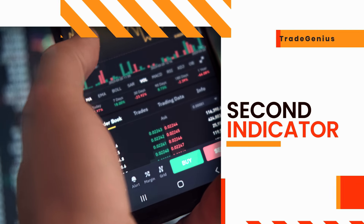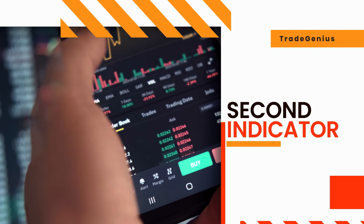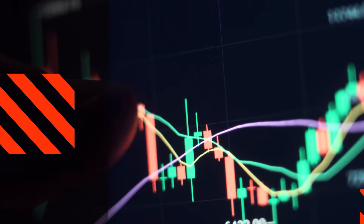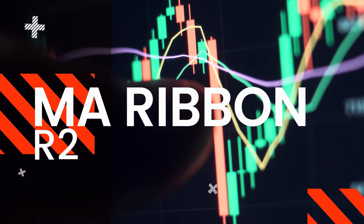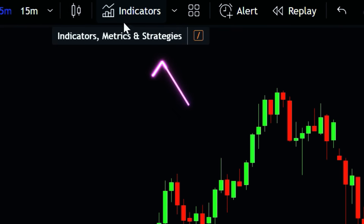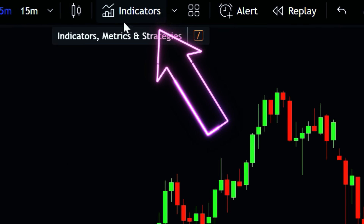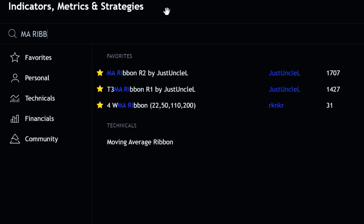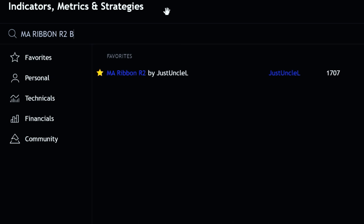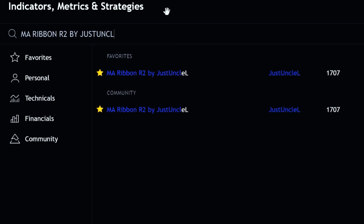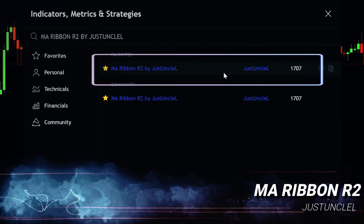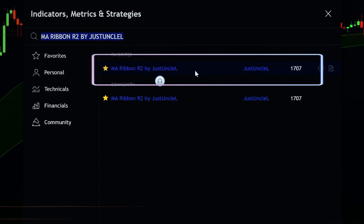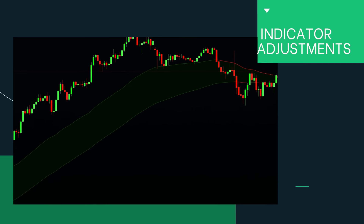Now, to complete the strategy, we need another indicator called MA Ribbon R2 by Just Uncle L. You can easily add this one from the indicators section. Before doing anything else, let's make a few changes in the settings.